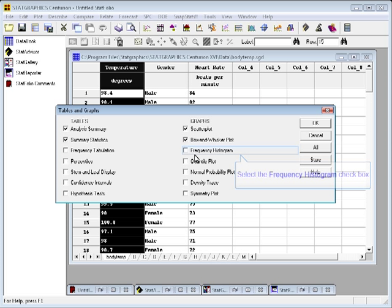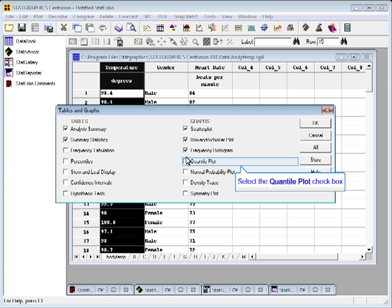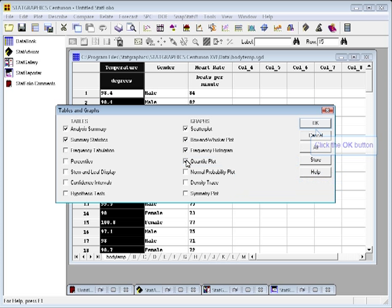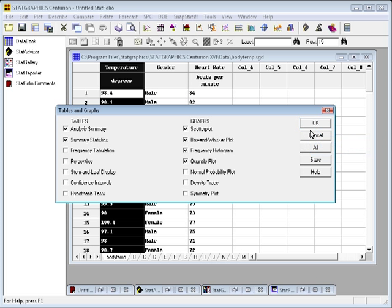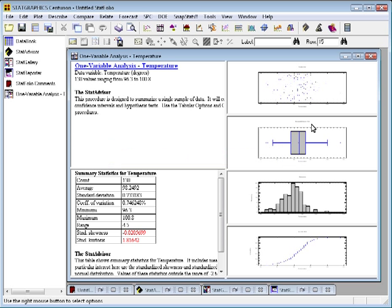The one I want to look at in this video, actually I'm going to look at four: scatter plot, box and whisker plot, frequency histogram, and quantile plot. So I'll check those four and press OK, at which point a new analysis window will open up.